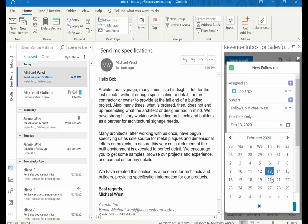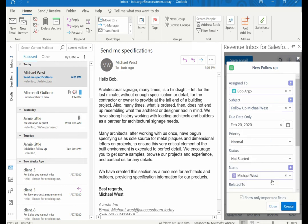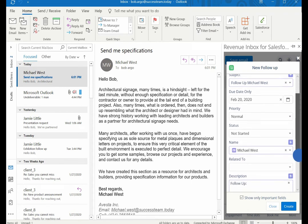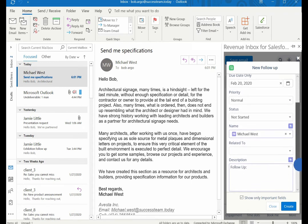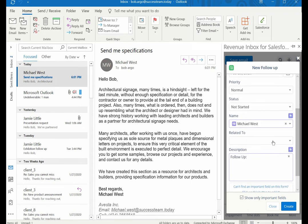Select due date, priority, and status if you need to. In the name field, the contact will be automatically prefilled as well. You won't need to type much.